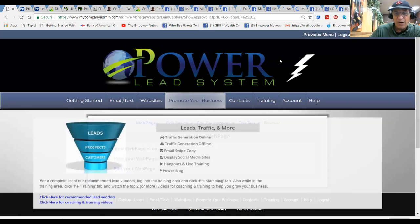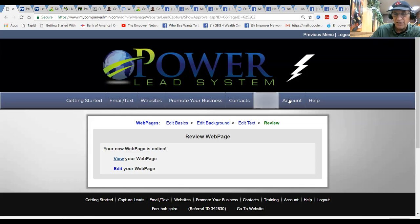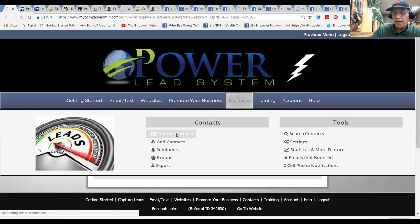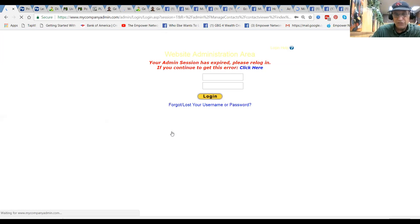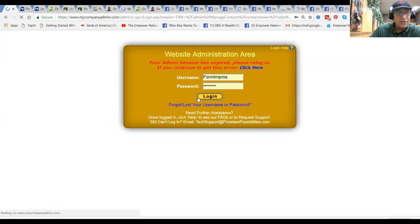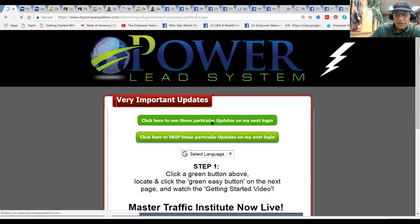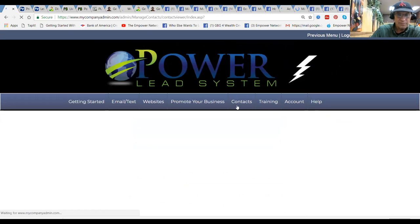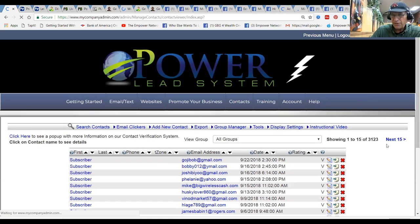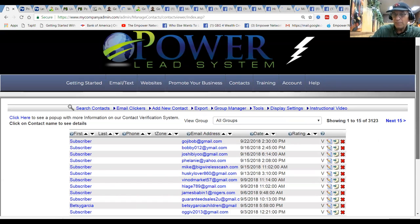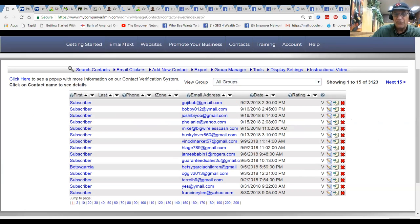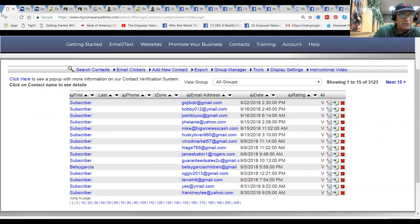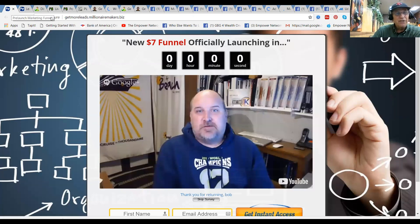I'm in the back office of Power Lead System. Why should you listen to me? Well, let's take a look at the contact manager here. You want to know how to do internet marketing, find people who have success, mirror and model. I have 3,123 contacts in this database and this is not the only database of leads that I have. You can see leads are coming in pretty continuously from a variety of sources.